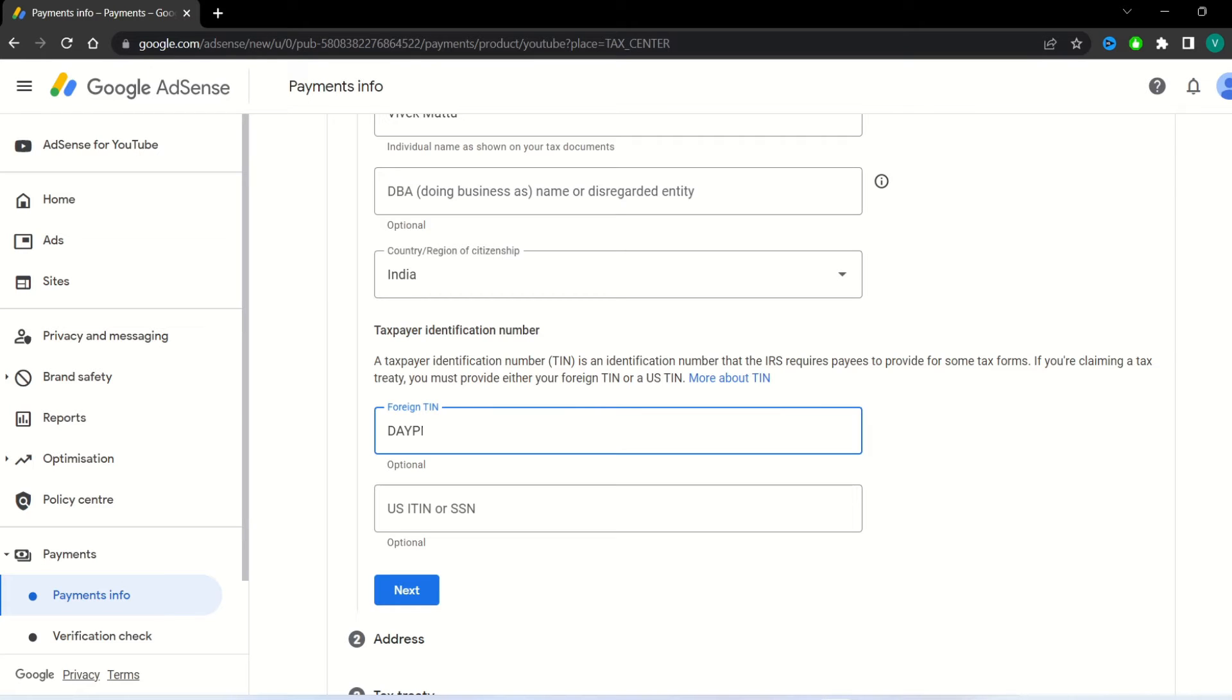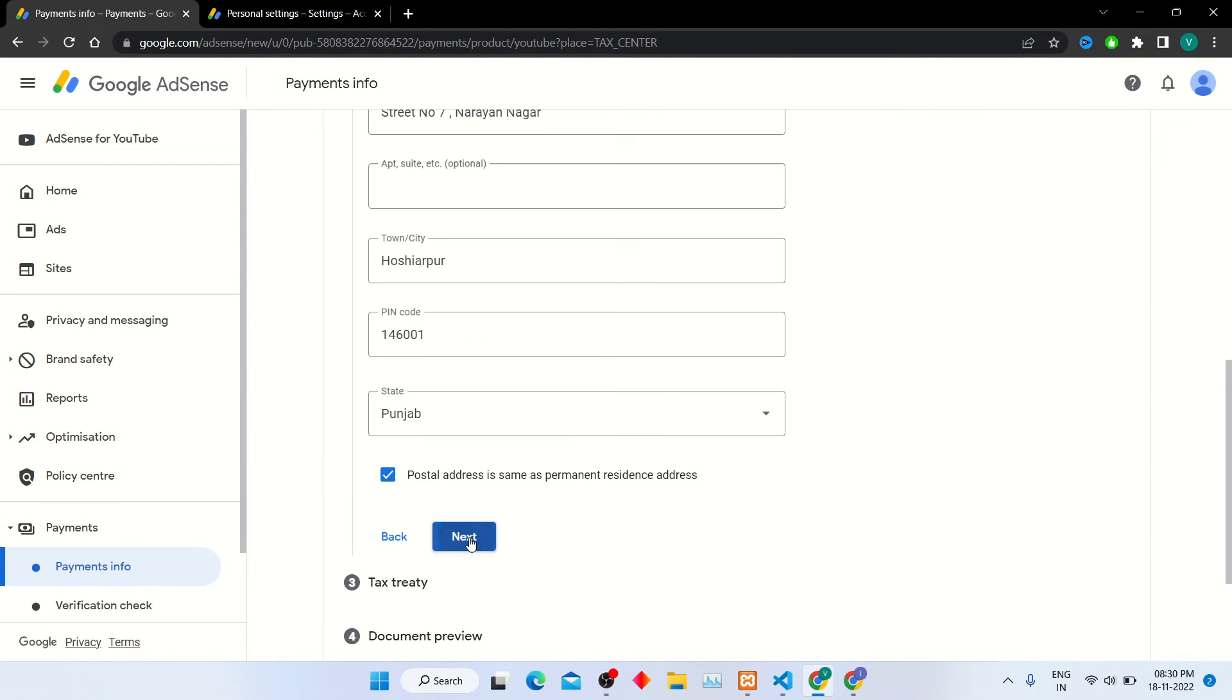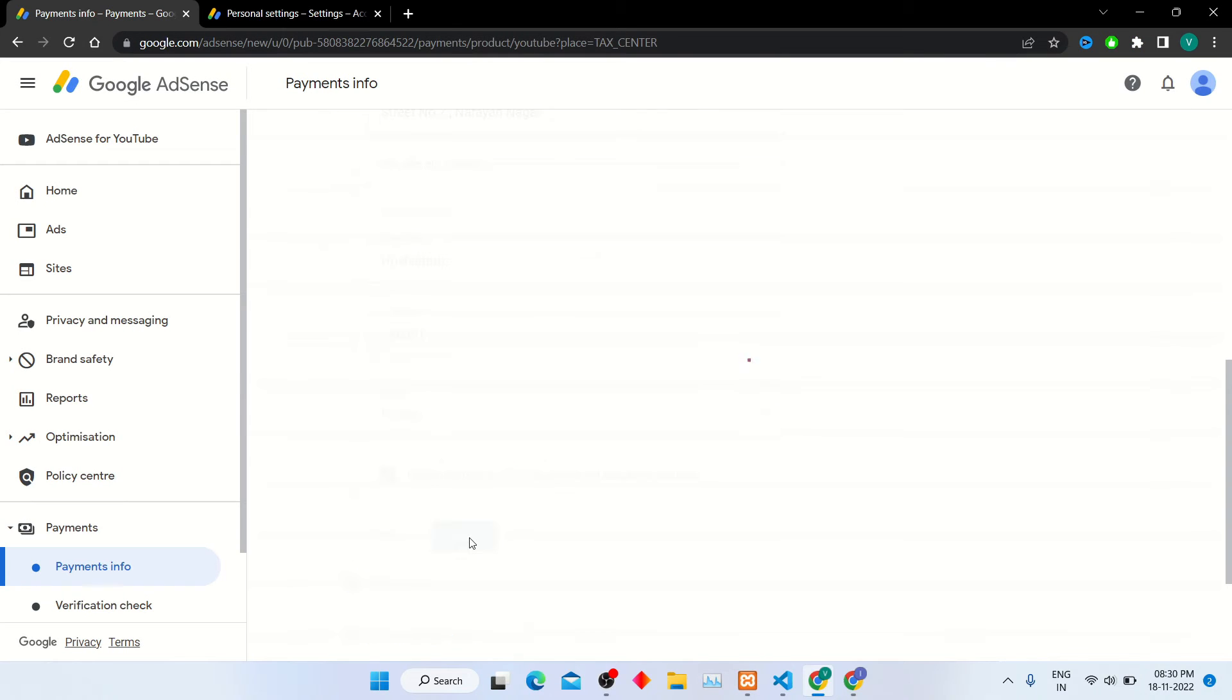After filling this, click next button. Here enter your address details.